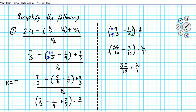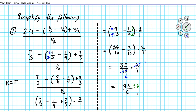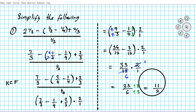We can reduce before multiplying to keep it simpler. 2 goes into itself once and 2 goes into 12 six times, so that equals 33 over 6. Is there a common factor between 33 and 6? Yes — both are divisible by 3. Dividing top and bottom by 3: 33 over 3 is 11, and 6 divided by 3 is 2. So 11 over 2 is the simplified answer to question number one.